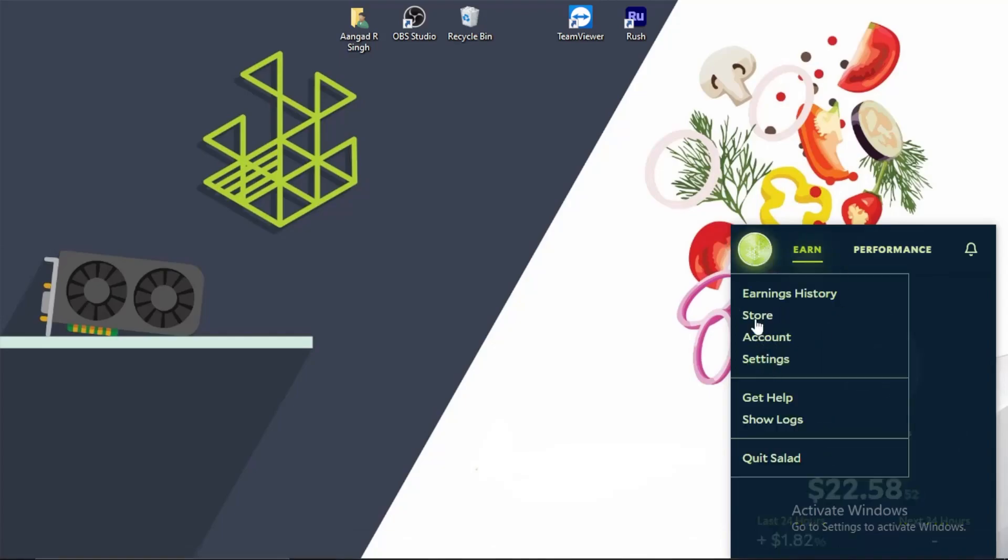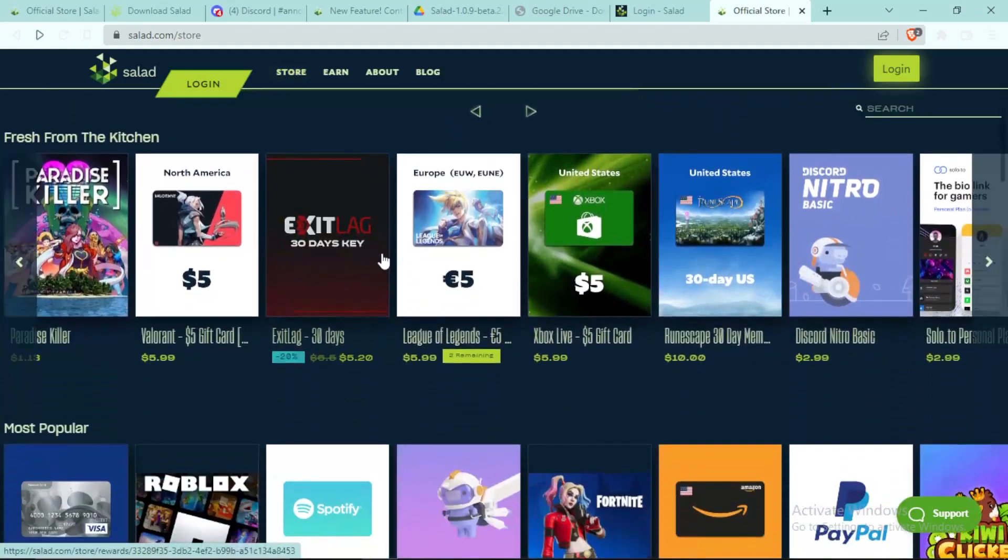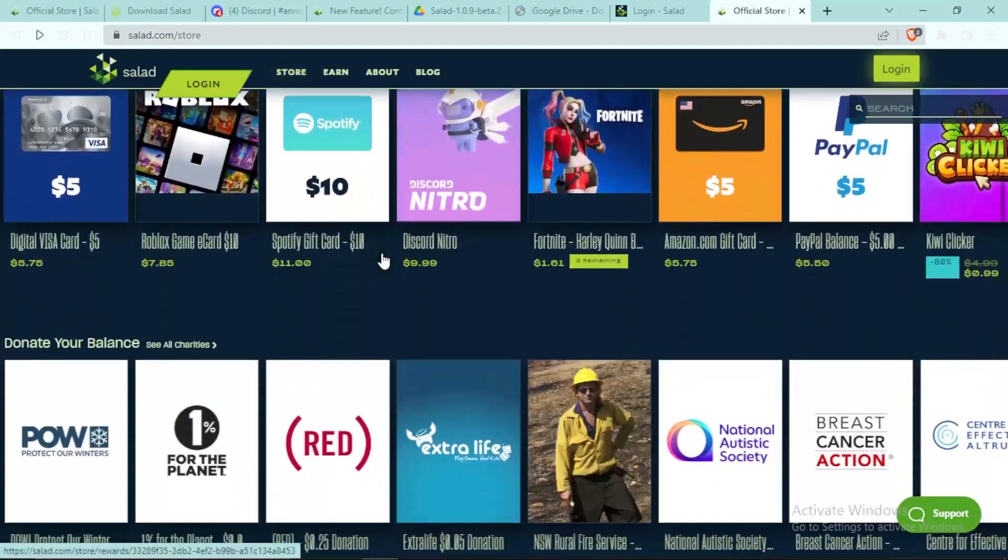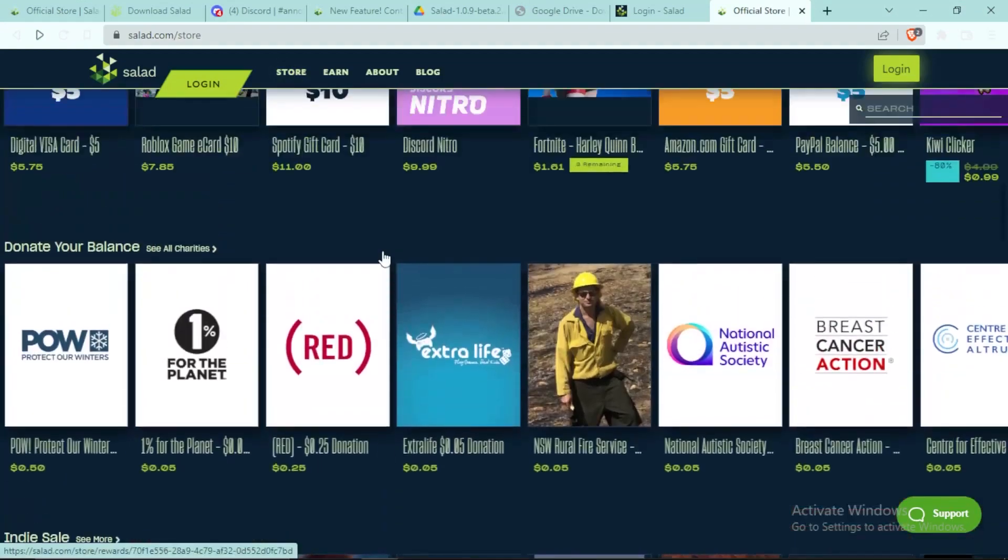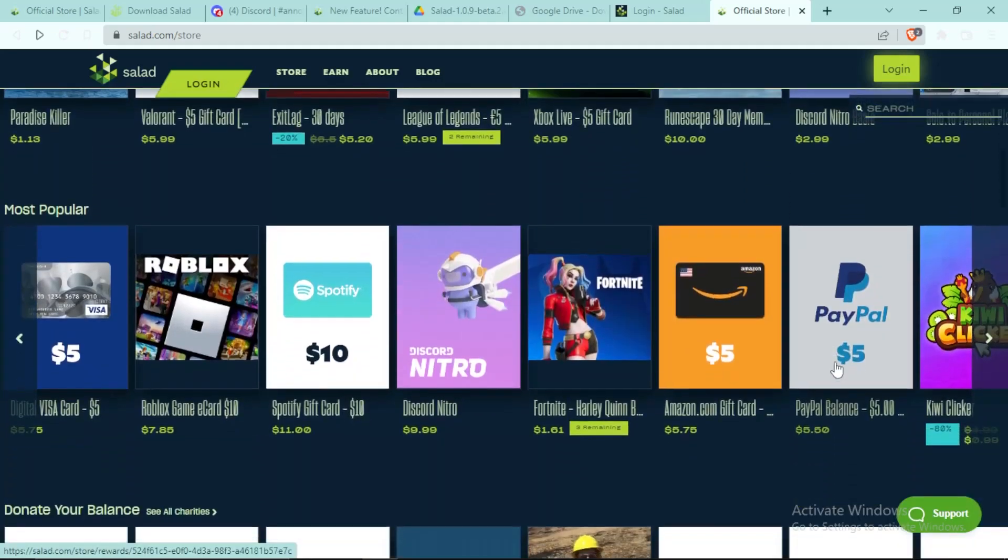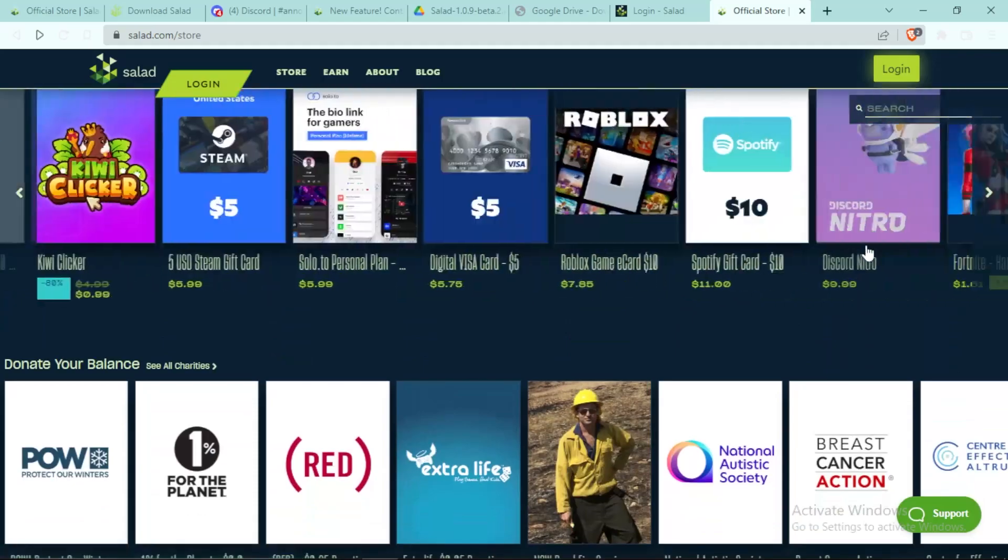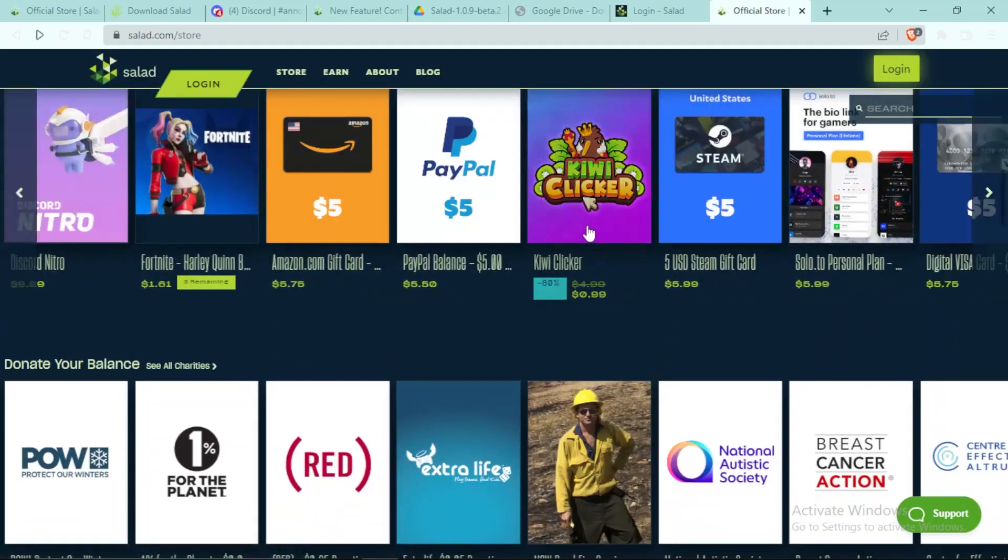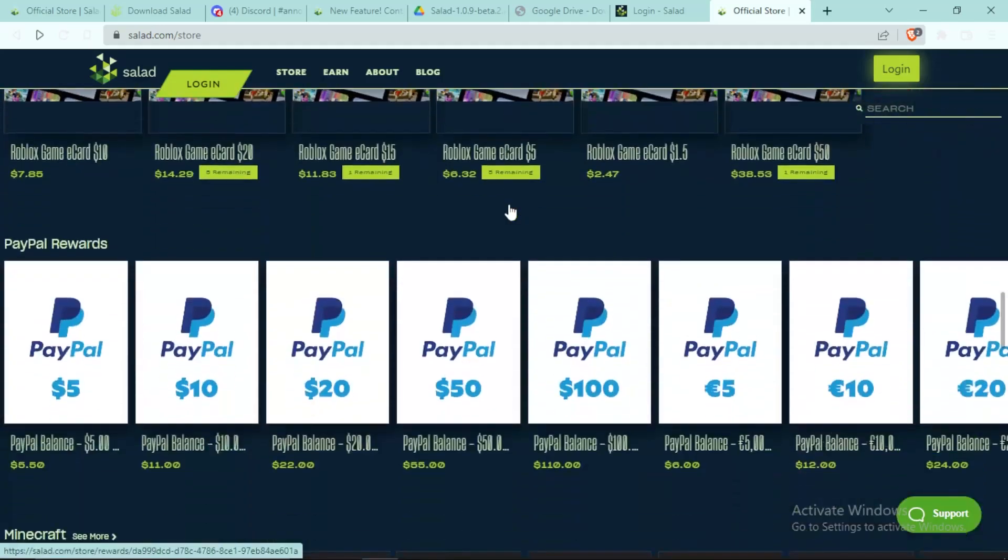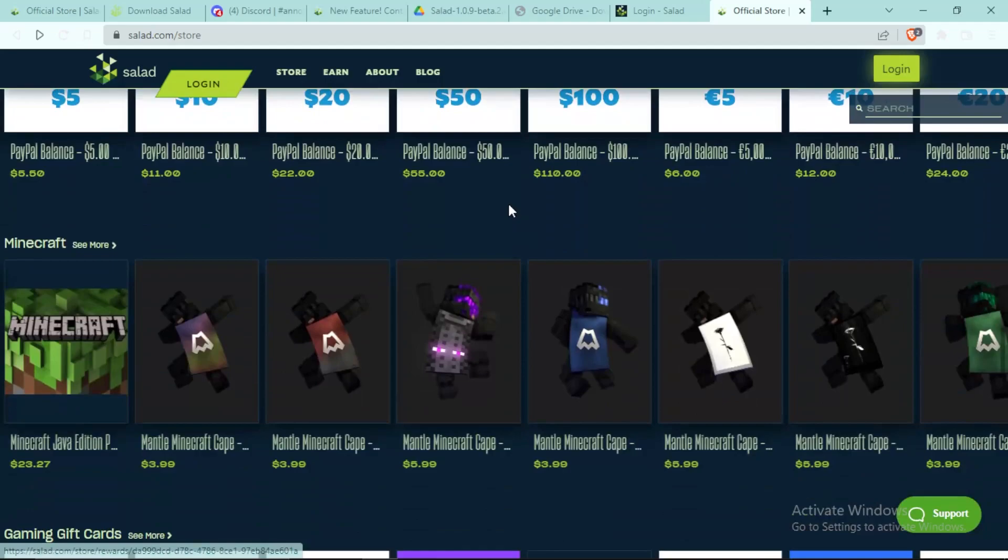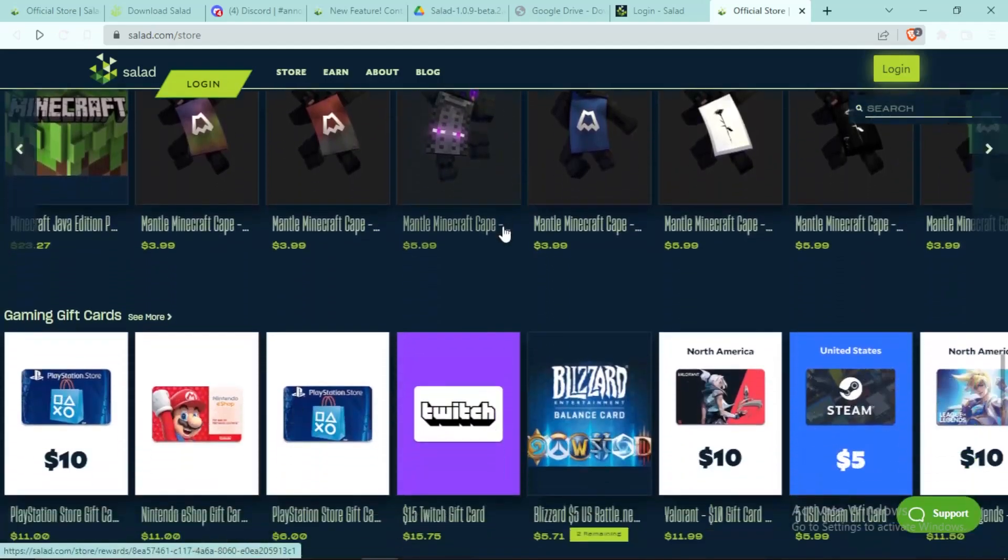And here you can see there are many, many, many different items. Heck, you can even get PayPal balance through Salad which is really good. And I personally use Amazon balance, I save up my money in Amazon and yeah, and then I buy stuff. I bought a mechanical keyboard and a mic and a Razer mouse from this, which is really good.